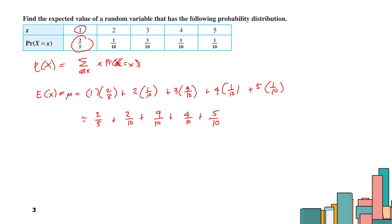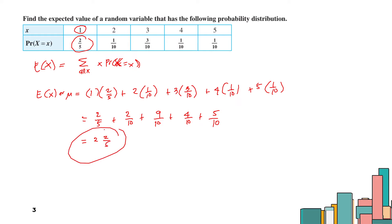Adding these together gives 2 and 2/10, which is 2.2. Therefore, 2.2 is the expected value of the random variable for this probability distribution.